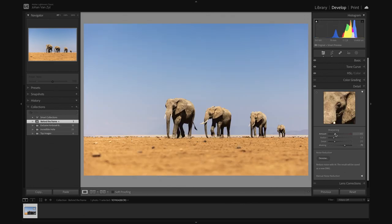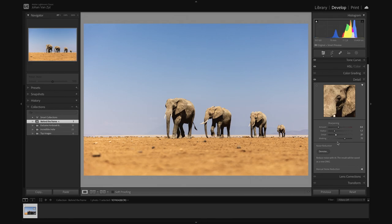Now I can go ahead. I can increase my sharpening a little bit. I can bring up my radius ever so slightly and my detail ever so slightly. And at that point now, I'm pretty much happy. And I think we've made some beautiful global adjustments to the entire image.